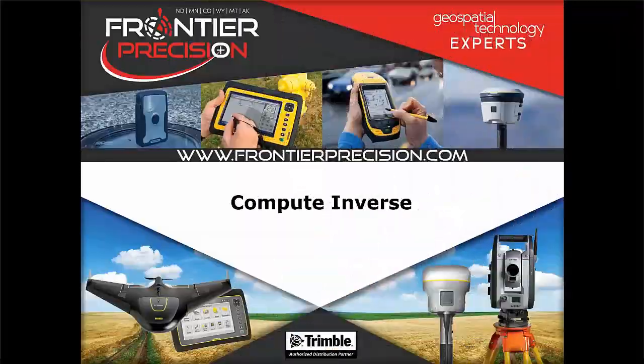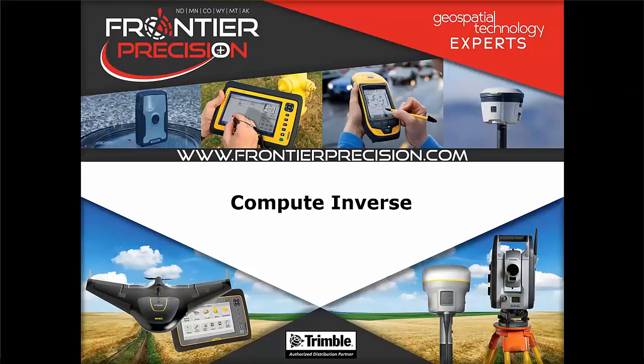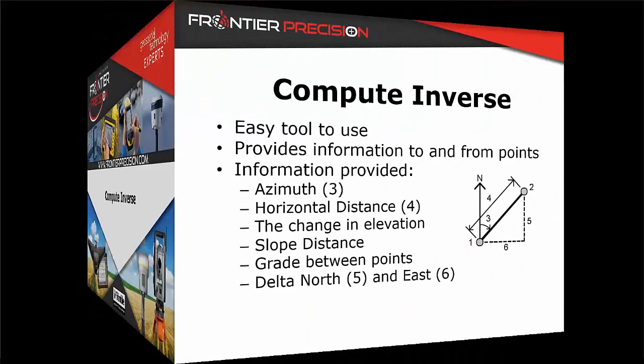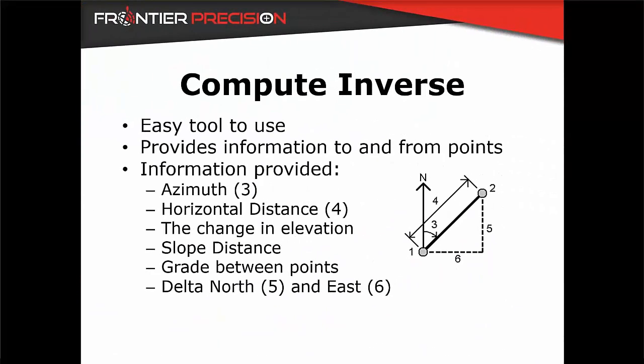In today's Tech Talk, we are going to be covering the Compute Inverse tool. Compute Inverse is one of the most commonly used tools and is very easy to use. It provides you with information to and from points in your survey.